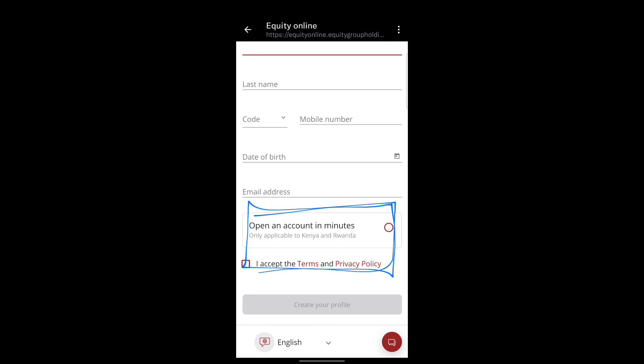Currently that means Uganda doesn't have the Equity Mobile service, which is quite unfortunate because Equity has a strong customer base in Uganda. People want to access their accounts on their phones — we are past the days of going to the bank, standing in queues, just to monitor your bank account.